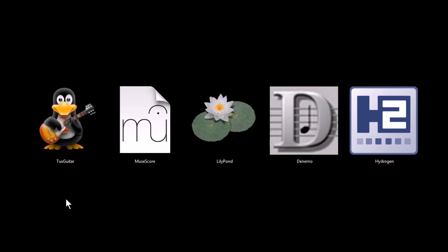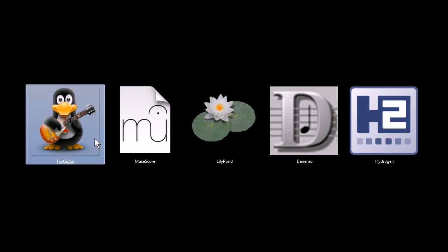If you want to download them and try them out for yourself, you can find download links at my website, tjfree.com. Let's look at this first program, Tux Guitar.